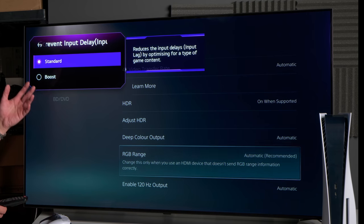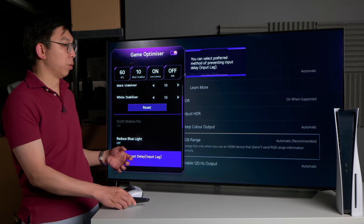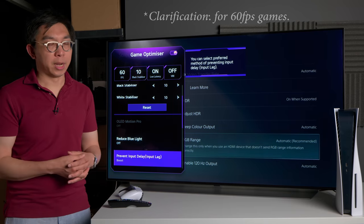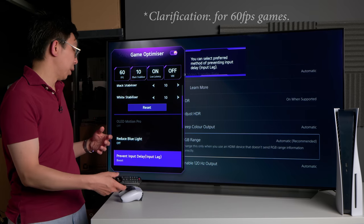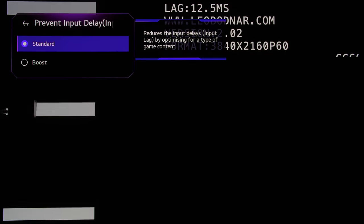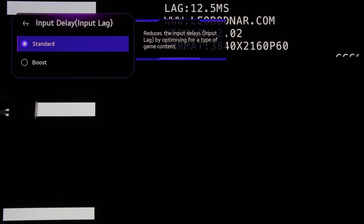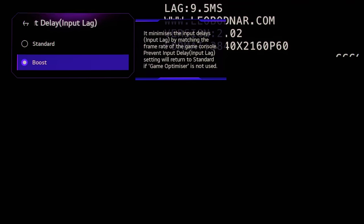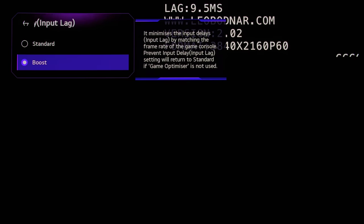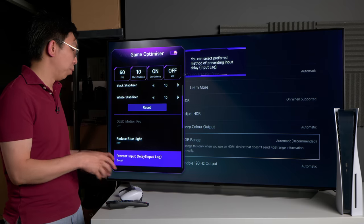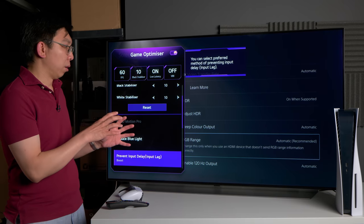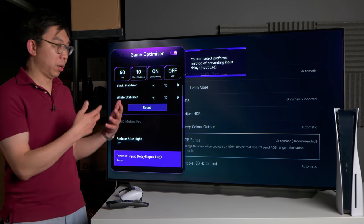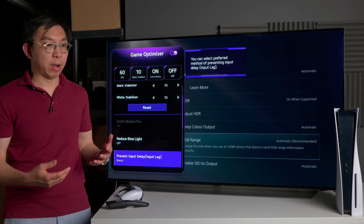With prevent input lag, my personal preference is boost, because not only do you achieve a lower input lag of less than 10 milliseconds, whereas if you use standard then the input lag will be 13 milliseconds. How LG has managed to reduce the input lag even further with boost mode is that it is treating 60 frames per second video signal as 120 frames per second. Basically the TV is doubling the frames so that you achieve a lower input lag.